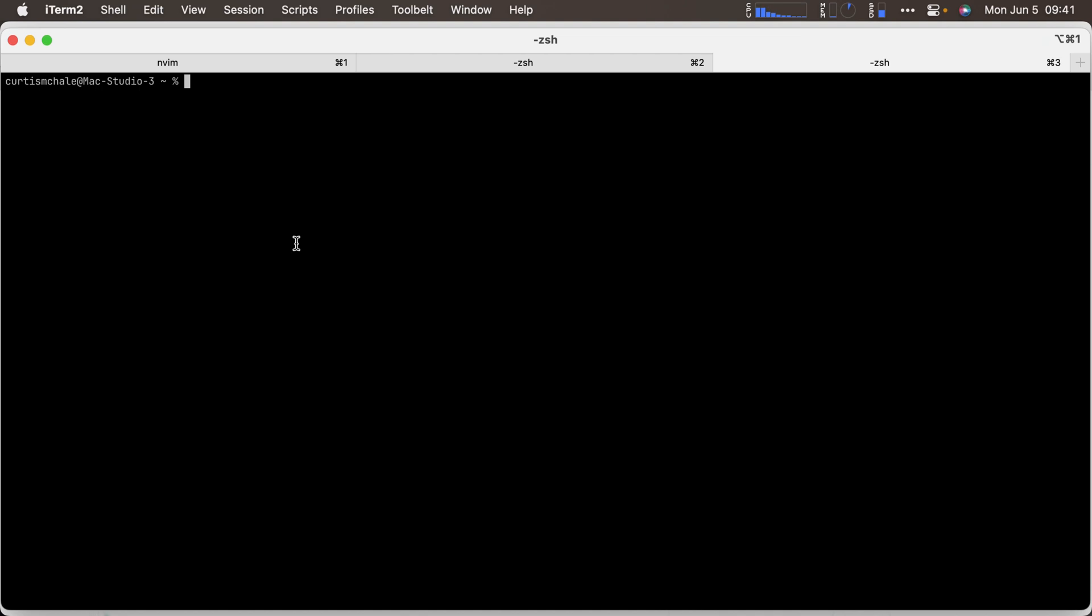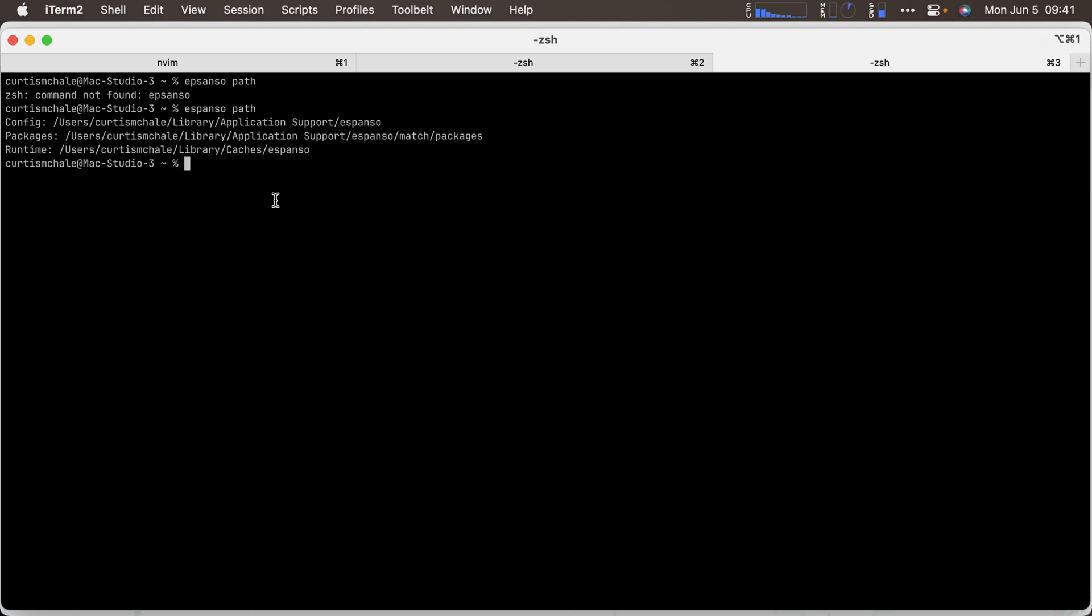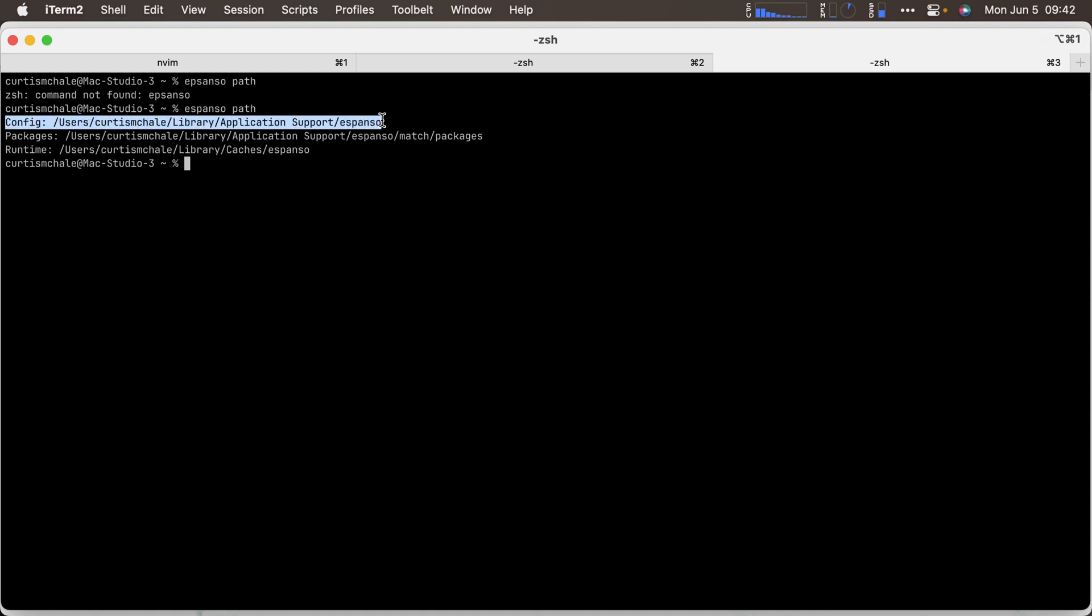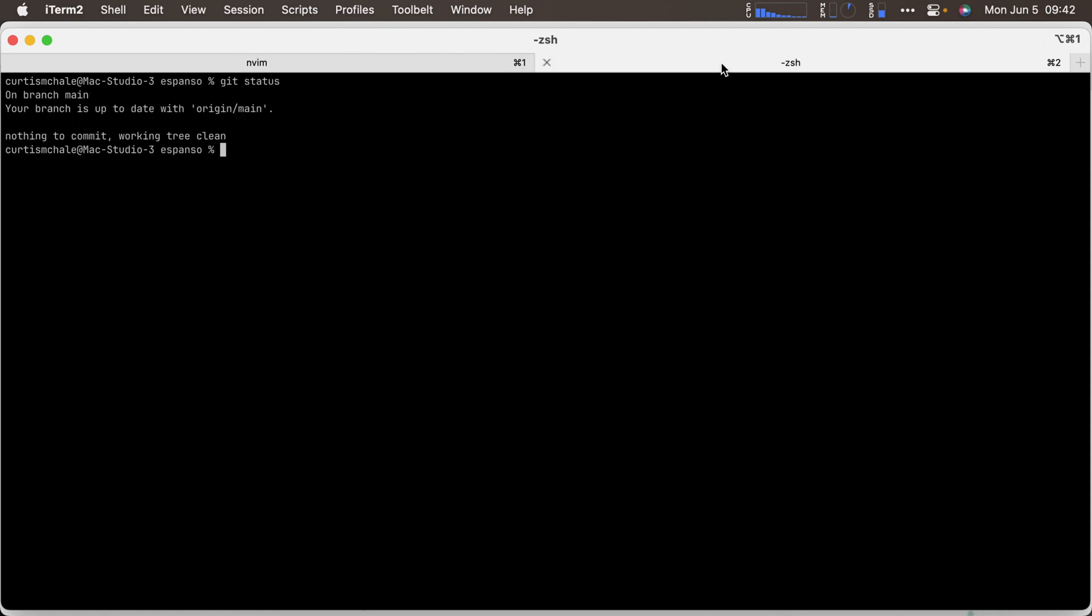Next up, we need to configure it. The fastest way to do that, if you're comfortable with terminal, is to type espanso path. And then it tells me where all my configurations are. The one I'm really interested in is library/application support/espanso. So that's where I'm actually going to go in to edit my configuration, to add my new snippets to it so that I can have new fill-in snippets.